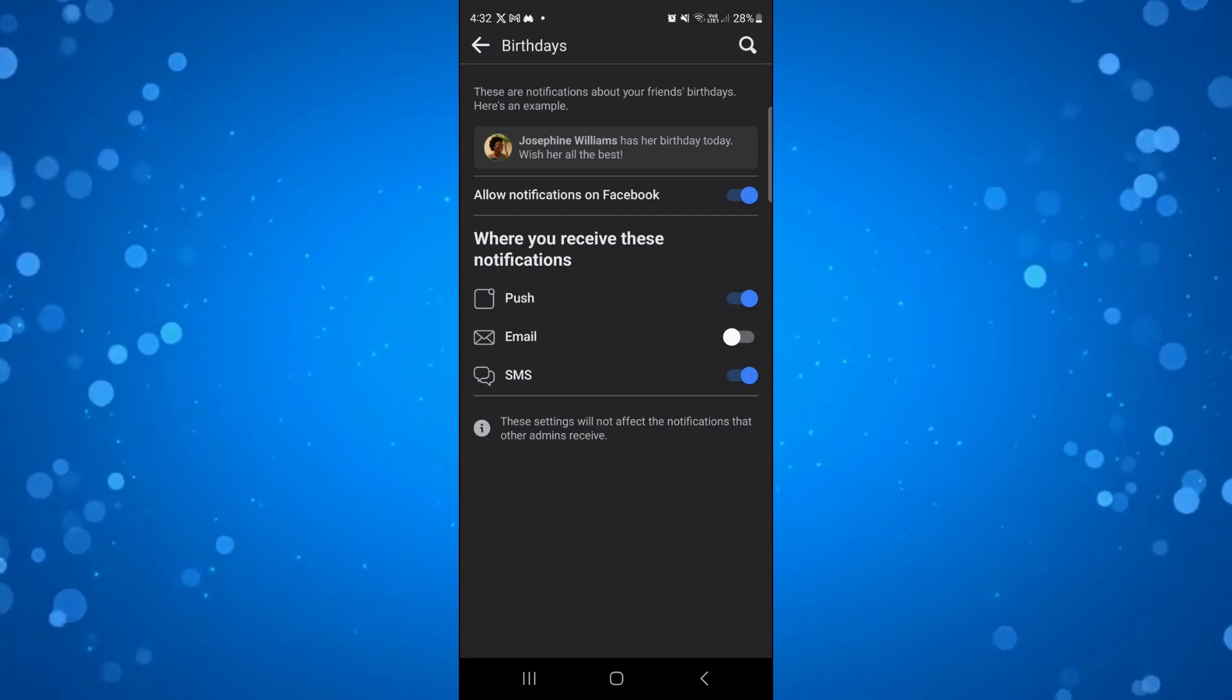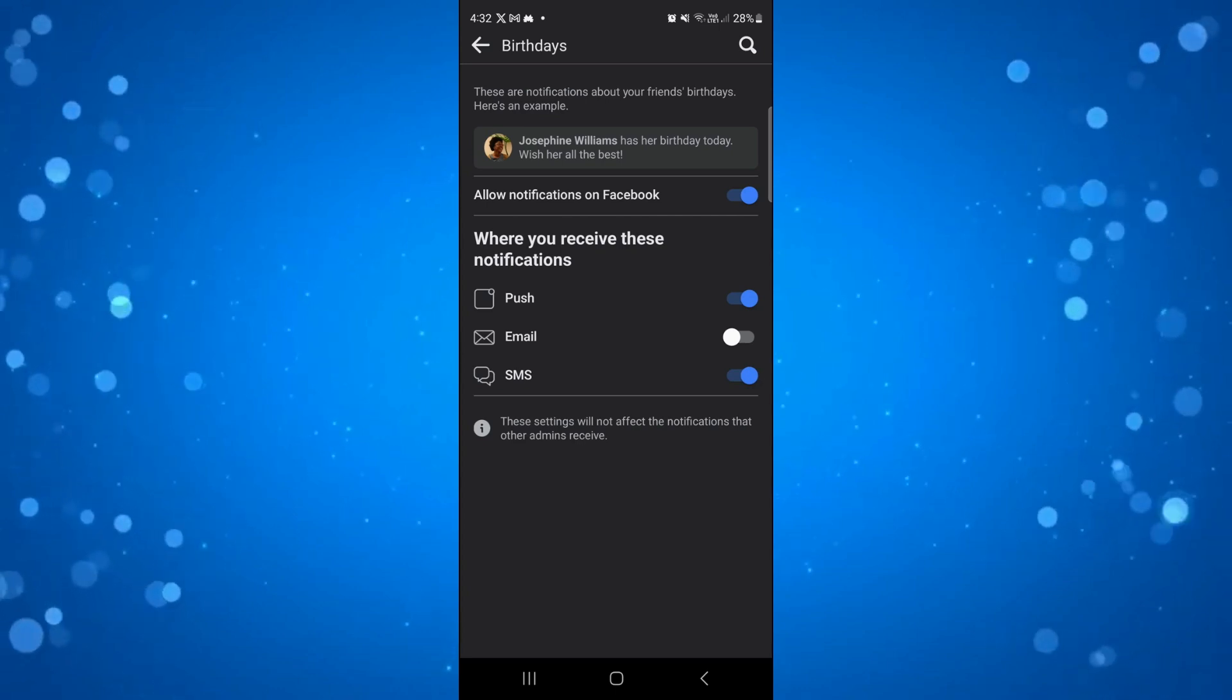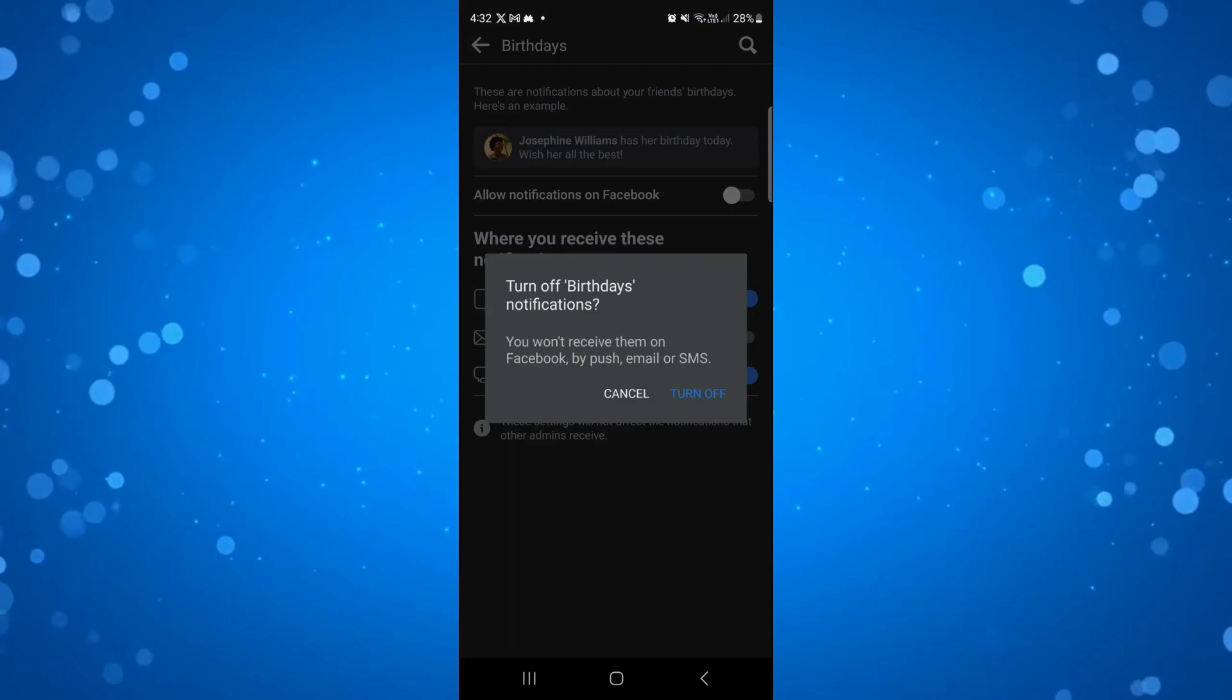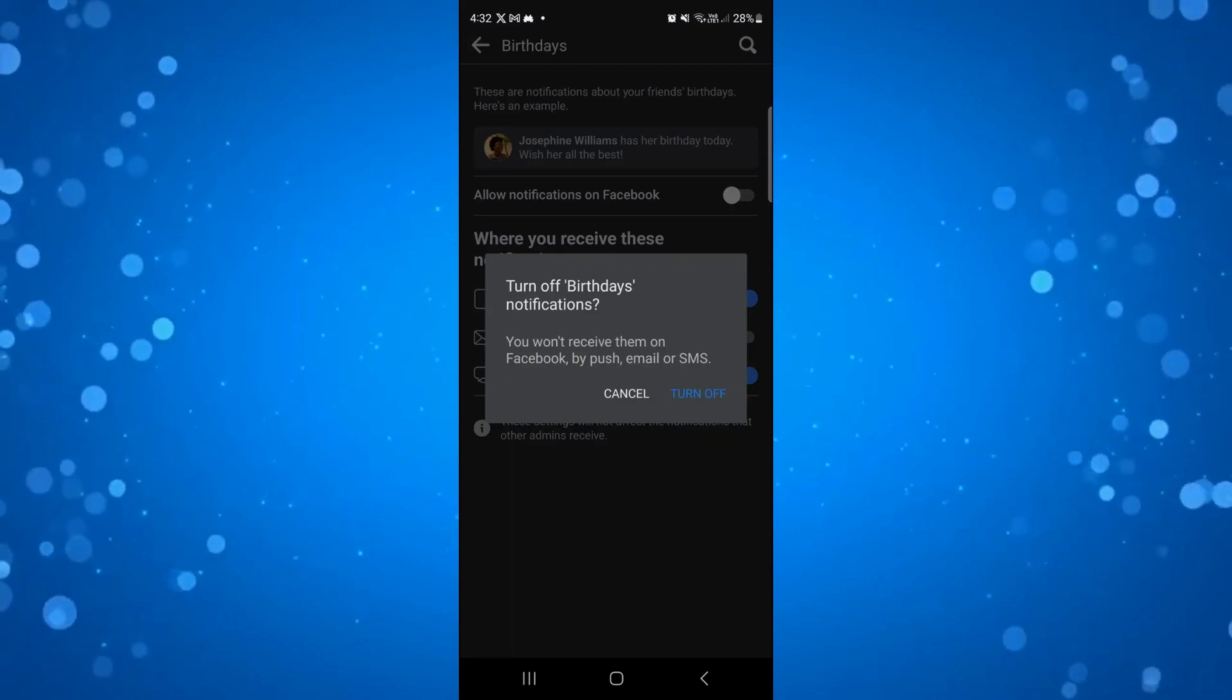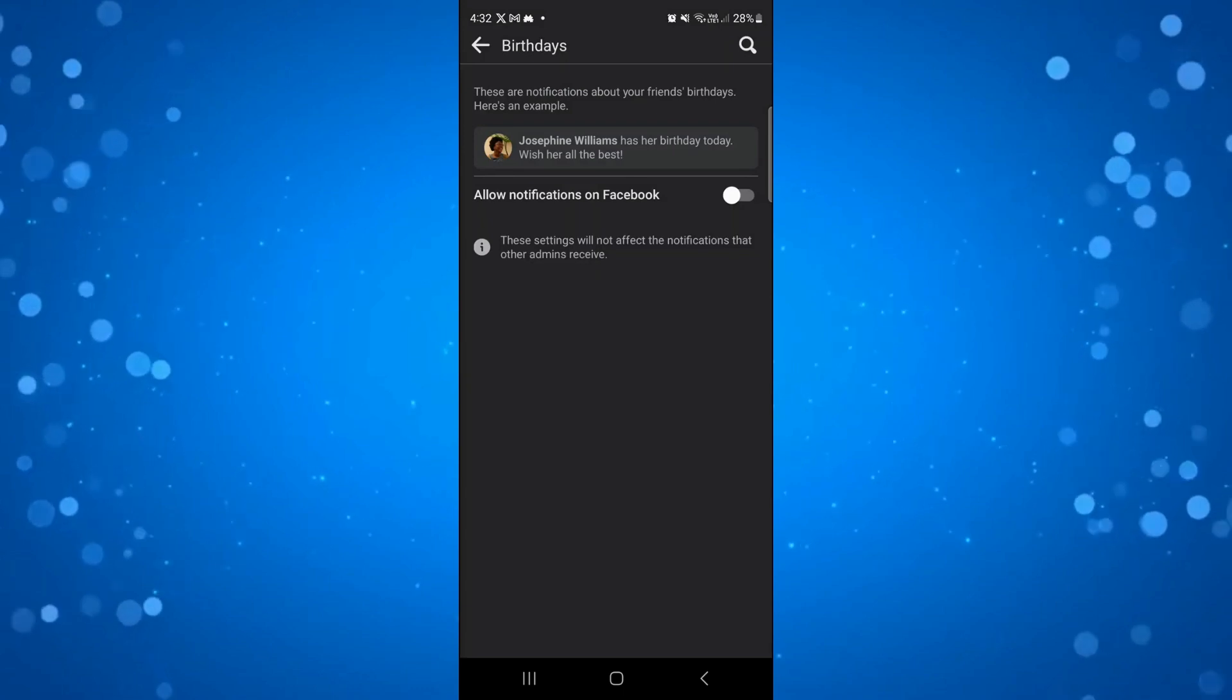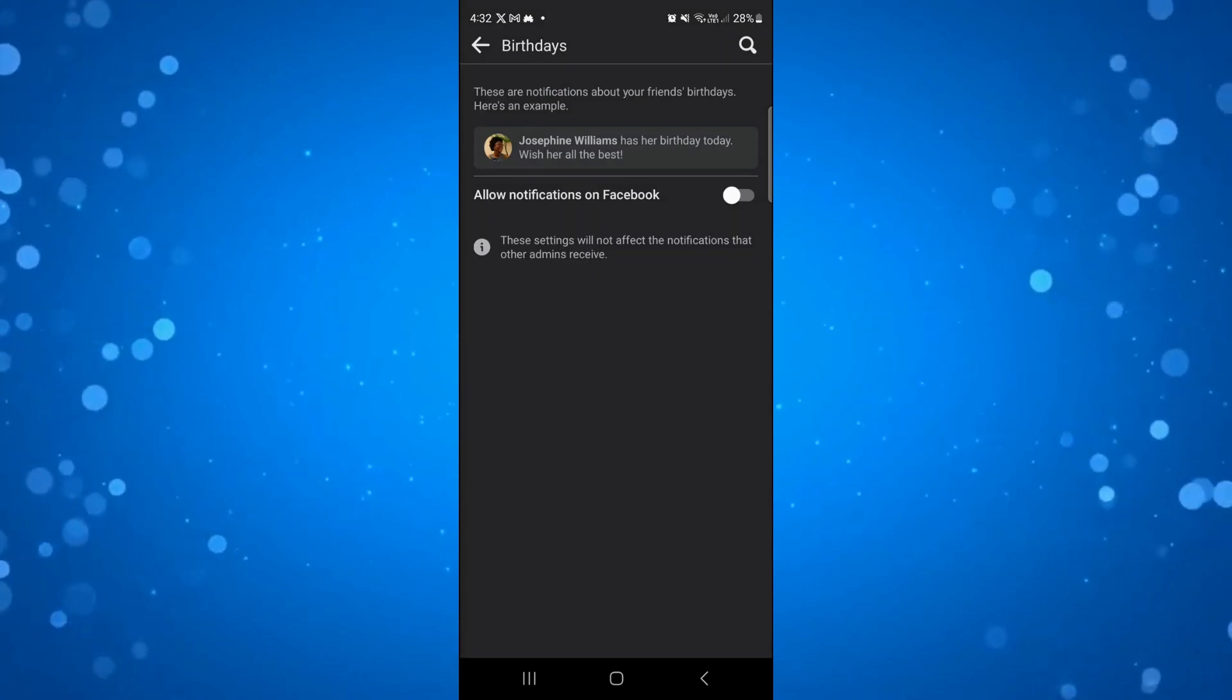All you need to do is turn this one off at the top where it says allow notifications on Facebook, just like so. It's going to come up with a confirmation saying turn off birthdays notifications. Just press turn off and that's how to delete birthday wishes from your Facebook timeline.